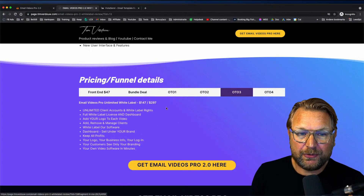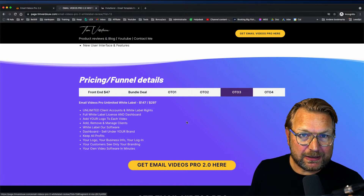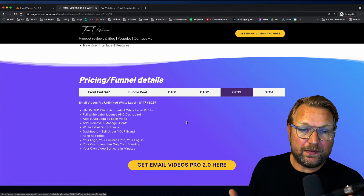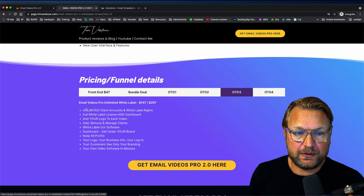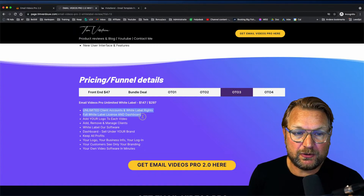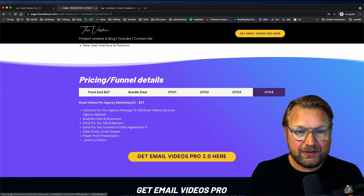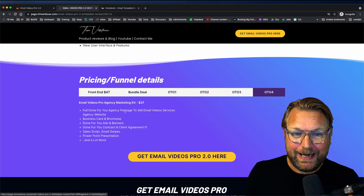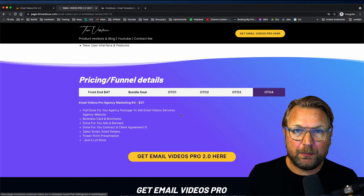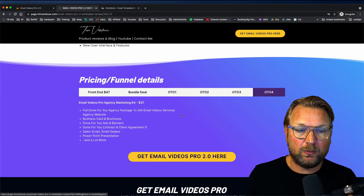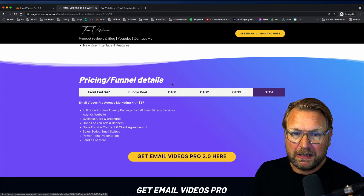OTO 3 is unlimited client accounts and white label rights. I recommend checking the sales page to see what the current limits are on the front end version to know if upgrading to unlimited is useful. OTO 4 is the Agency Marketing Kit — a done-for-you agency package to sell email video services, including an agency website, sales scripts, contracts, PowerPoint presentations, and more.